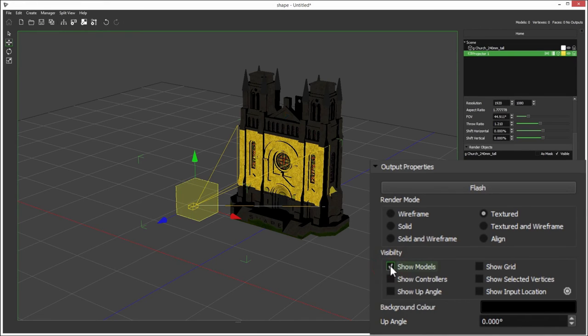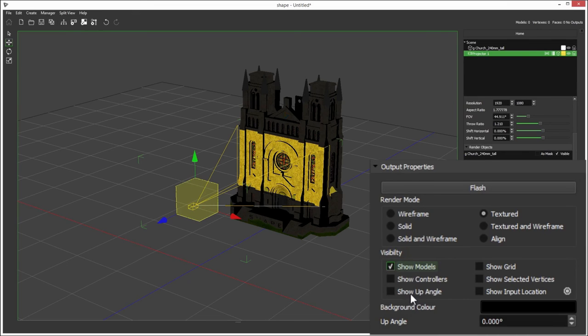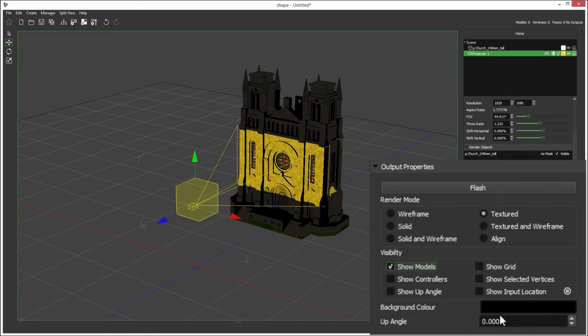Visibility. We have the show models, which we saw the shortcut for up here. Show controllers on the output, show the up angle. If your projector is rigged on the side, then show the up angle and to vertical, which you can change just here.